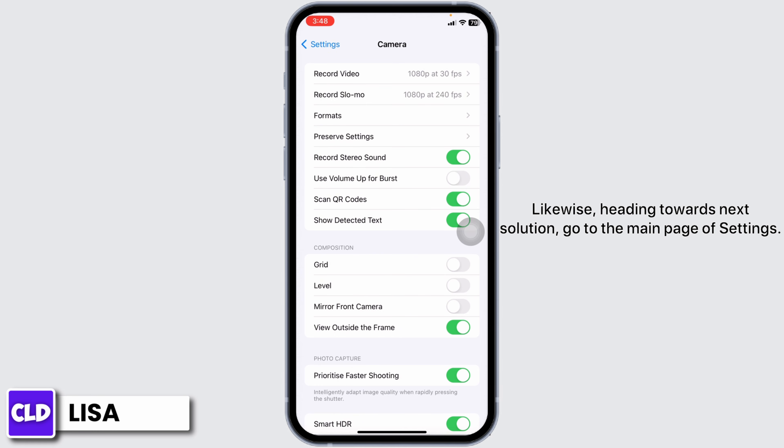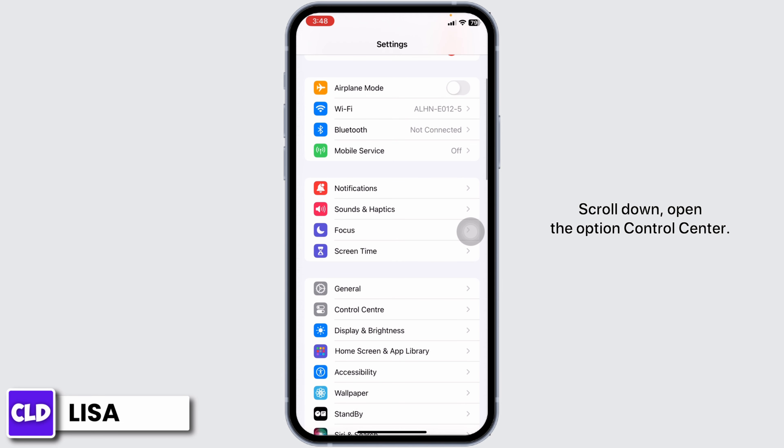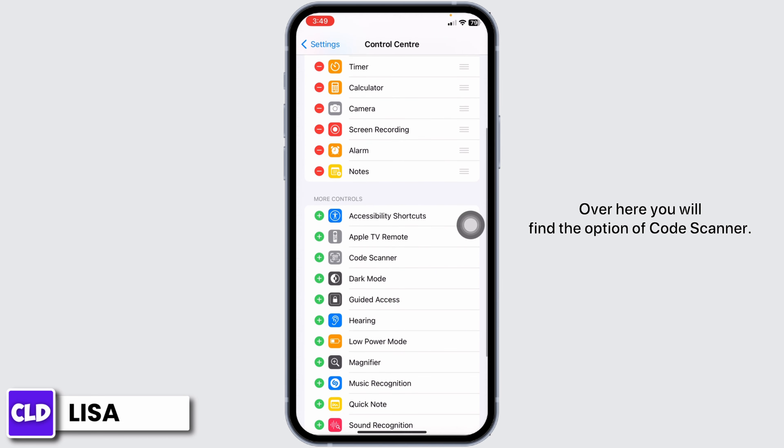Likewise, heading towards next solution, go to the main page of settings. Scroll down, open the option Control Center. Now, scroll down.